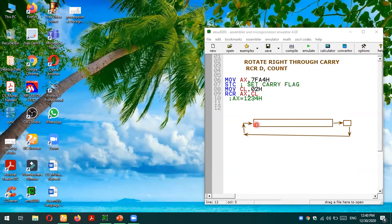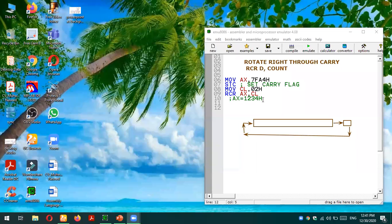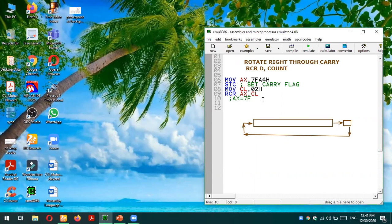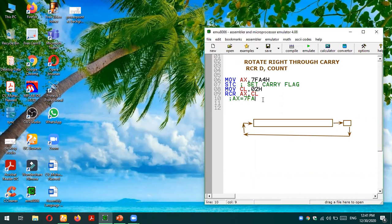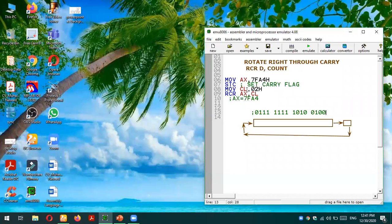Let's elaborate this instruction with the help of this example program. So what we are doing in this code, the first instruction MOV AX, 7FA4H, means our AX value will become 7FA4H. This is a value in hexadecimal. And if I convert it into binary, its value will be: 7 means 0111, F means four ones, A means 1010, and 4 means 0100. So this is the content of AX register.